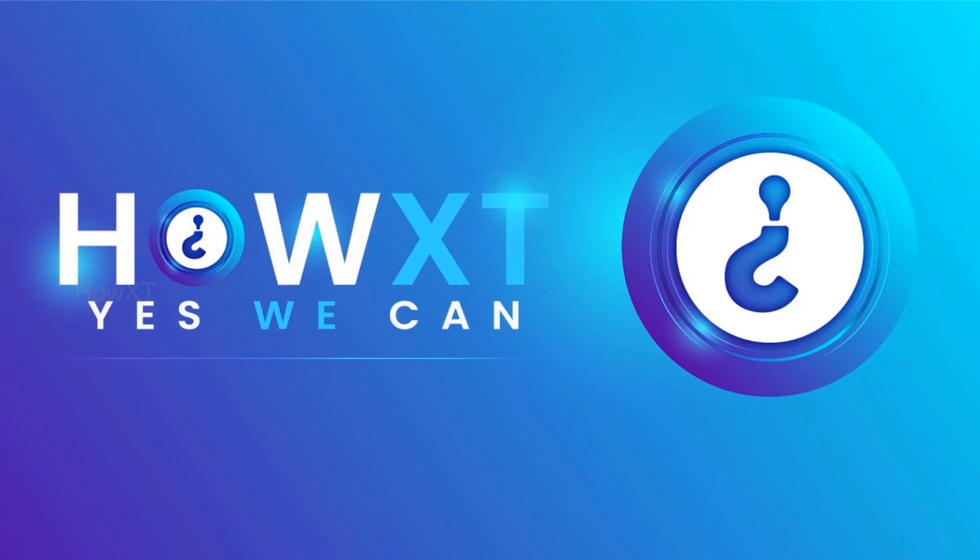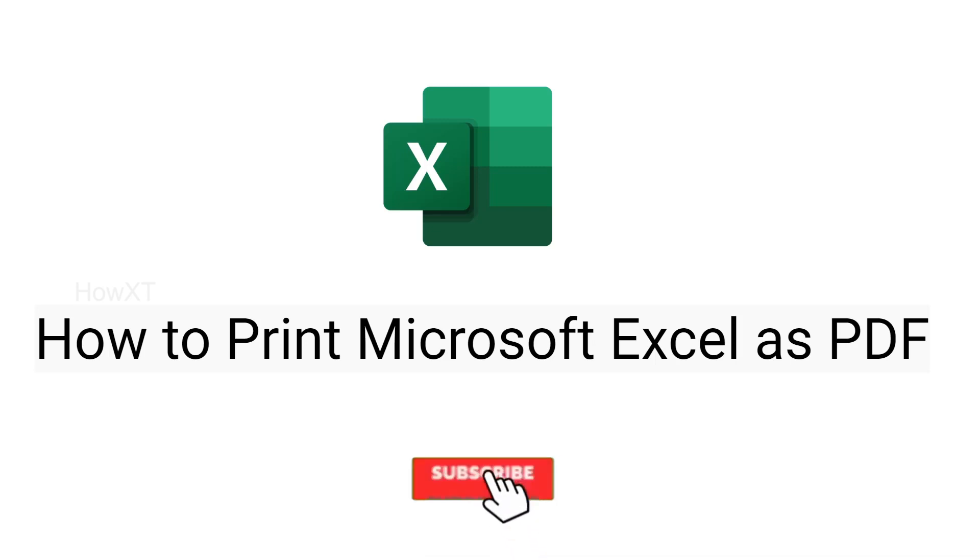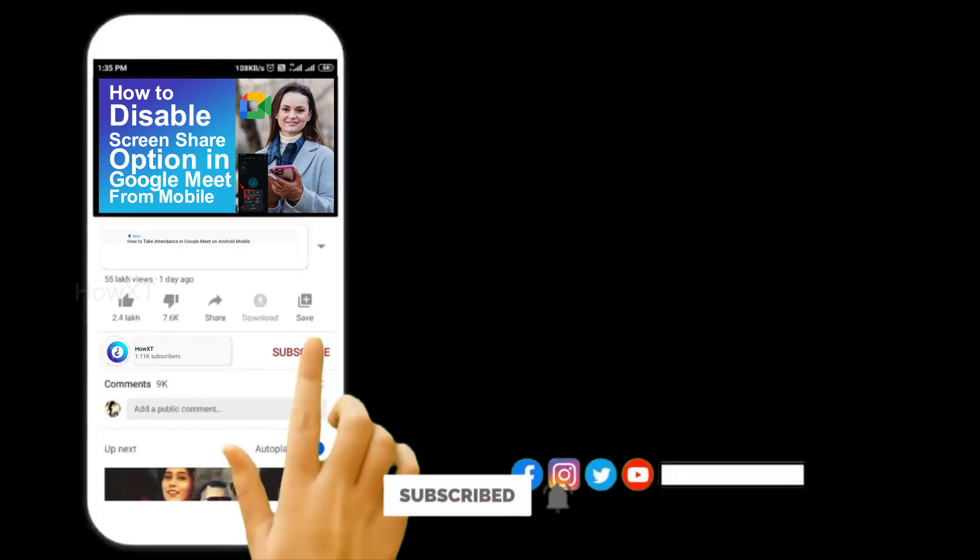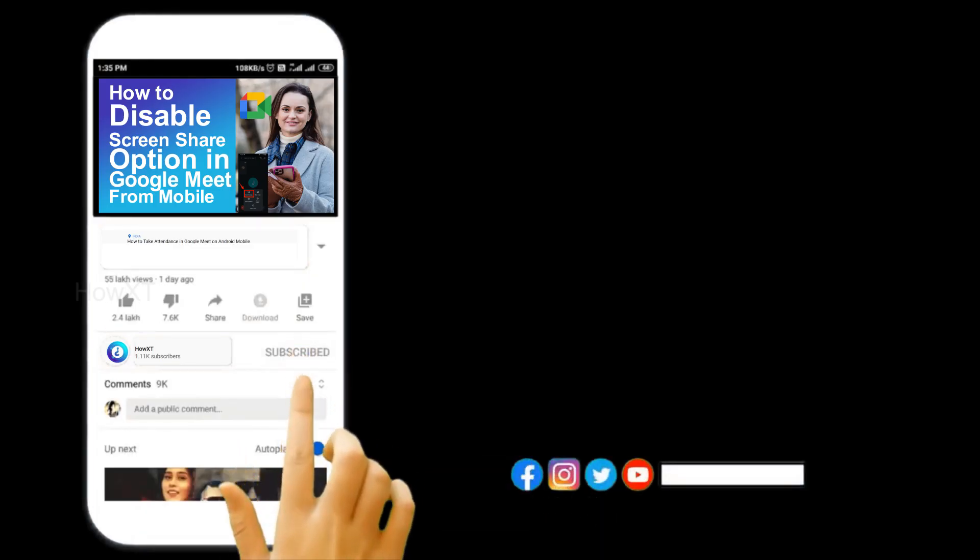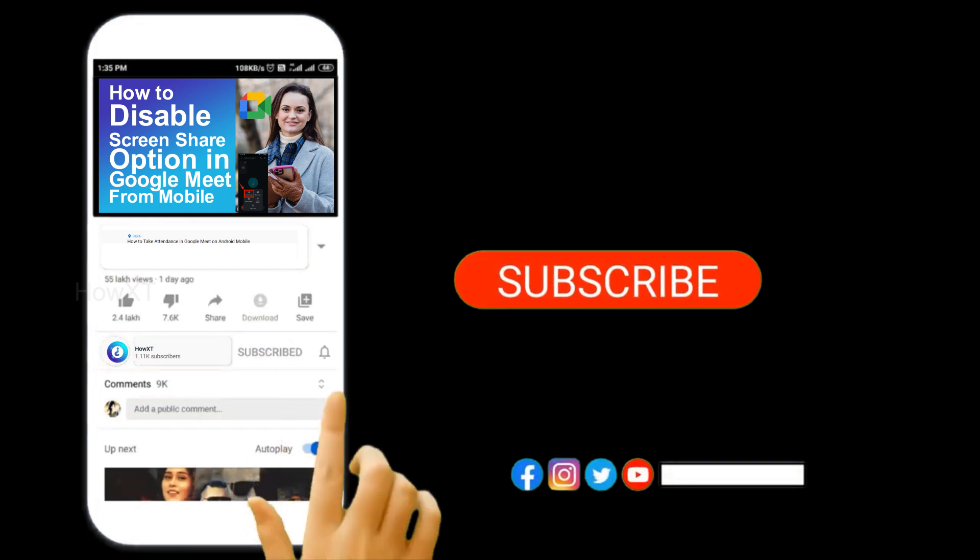Good day to everyone. Today I would like to share how to print Microsoft Excel as a PDF. Let me show you how to do that. Before that, kindly subscribe to our channel and click the bell icon to know about more videos.